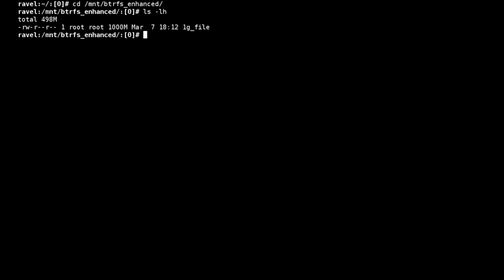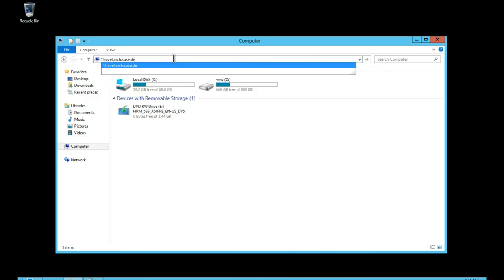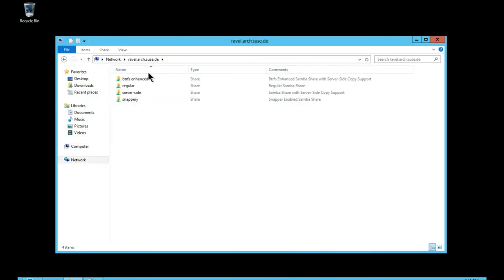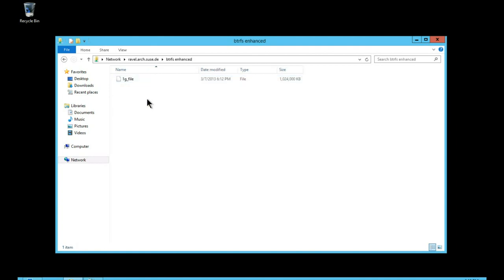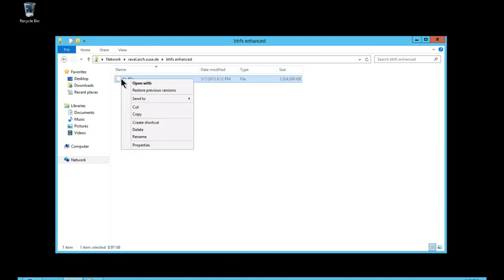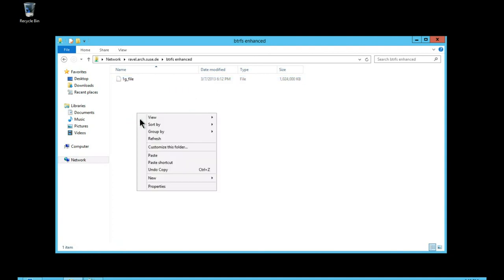So showing a demonstration of this, again with a 1GB file, being a metadata only update to the disk, and offloading of course the copy from the client to the server, this operation is pretty much instantaneous.